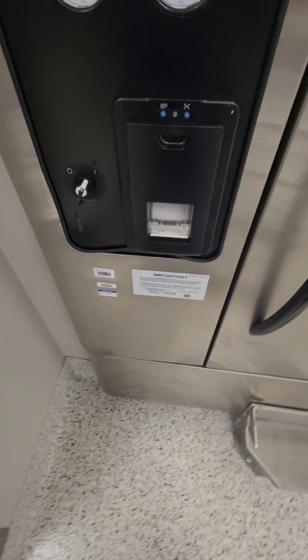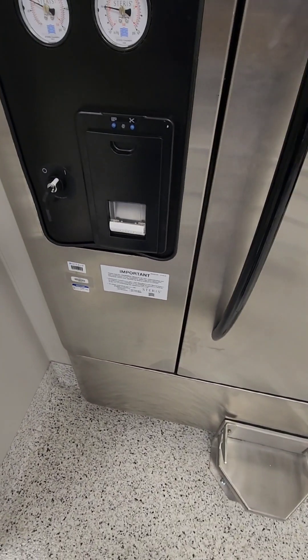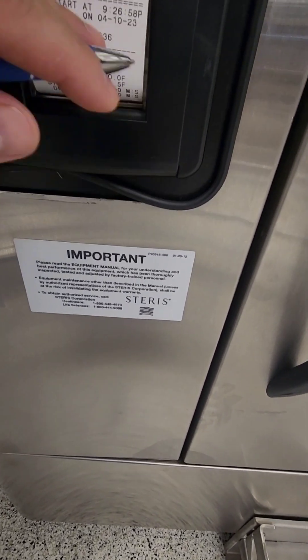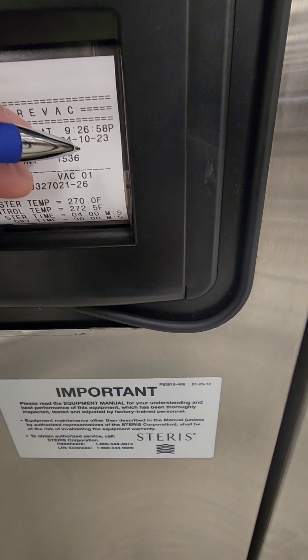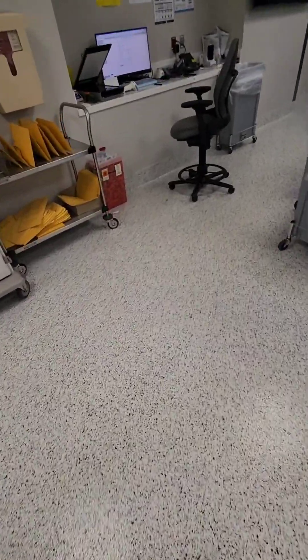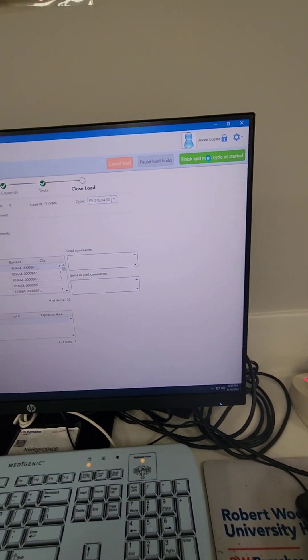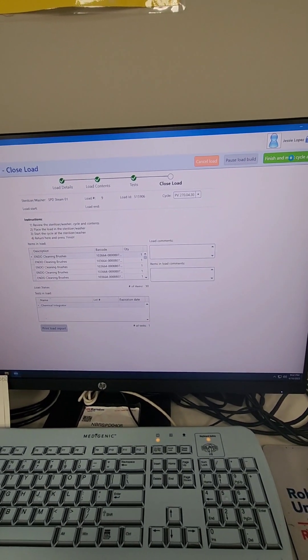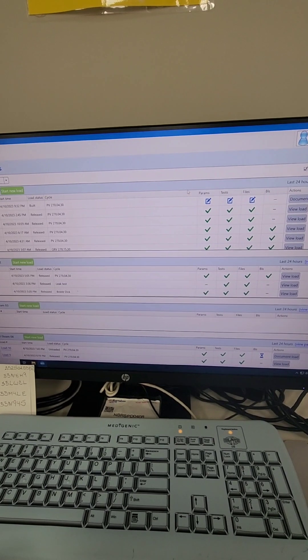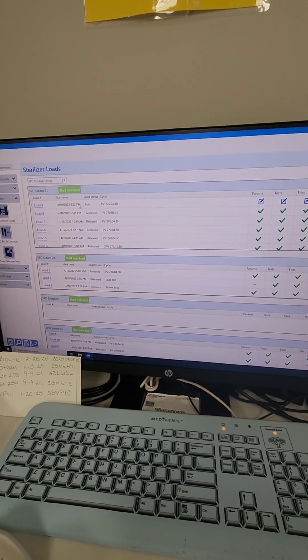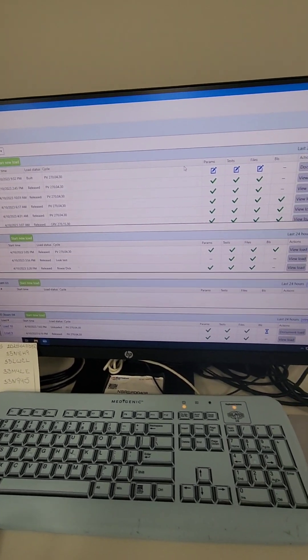The printout will start coming out and you want to initial the top of the printout because you just started this load — there you go, my initial is on it. Unfortunately, my sterilizers are not integrated with the tracking system yet, so it's not going to automatically confirm that the load has been started — I have to manually do that. When it's integrated, it will do it automatically. And that's it, guys — that is how you start a sterilization load in an automatic system. As always, stay true to yourselves, keep it 100, continue educating yourself. Till next time, peace.